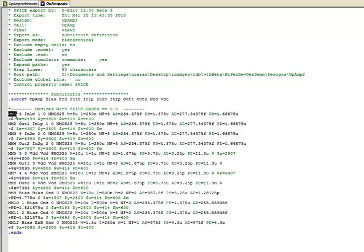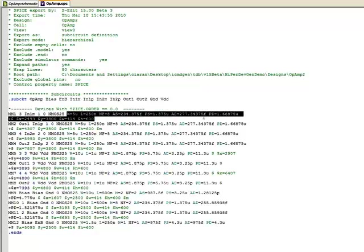Each of your devices have their instance name, their drain gate source and bulk, the model type, widths, lengths, number of fingers and so on.